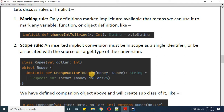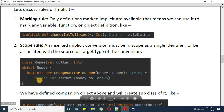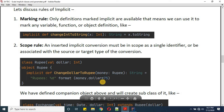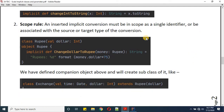This function takes a parameter of type Rupee — which is a class we've already defined — where the primary constructor holds a dollar value. The function will convert a dollar value to a Rupee value, outputting a formatted string like 'Rupees: money.dollar * 75', using the approximate dollar-to-rupee ratio of 75.